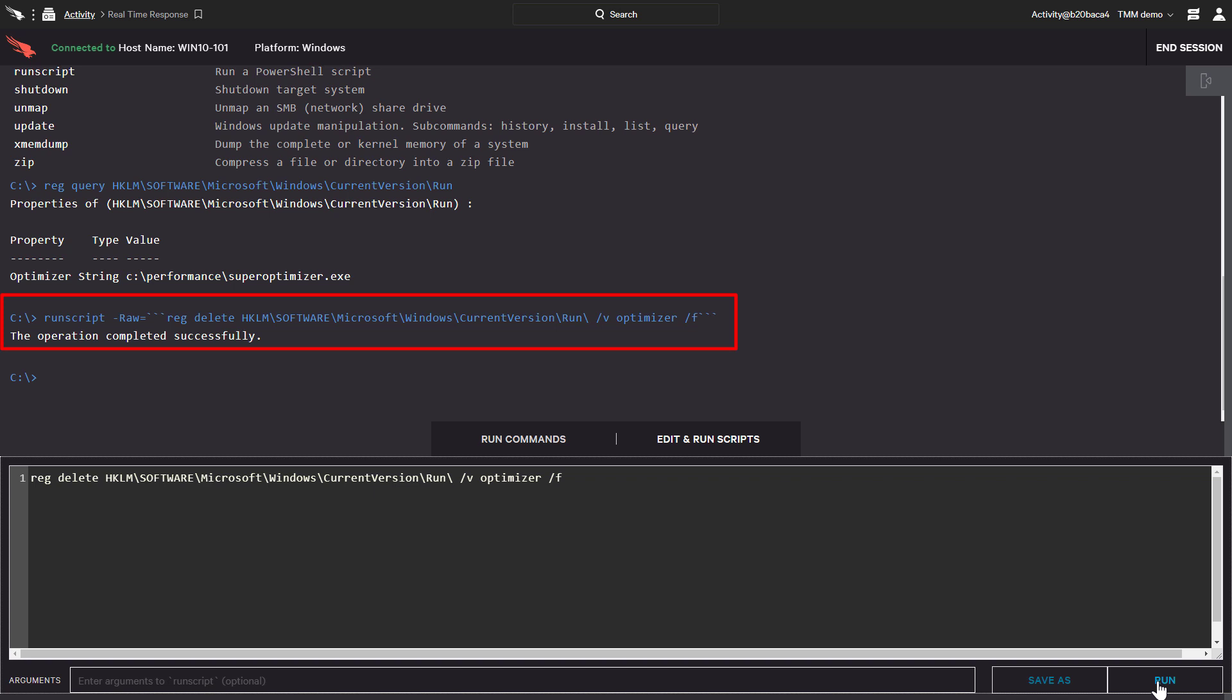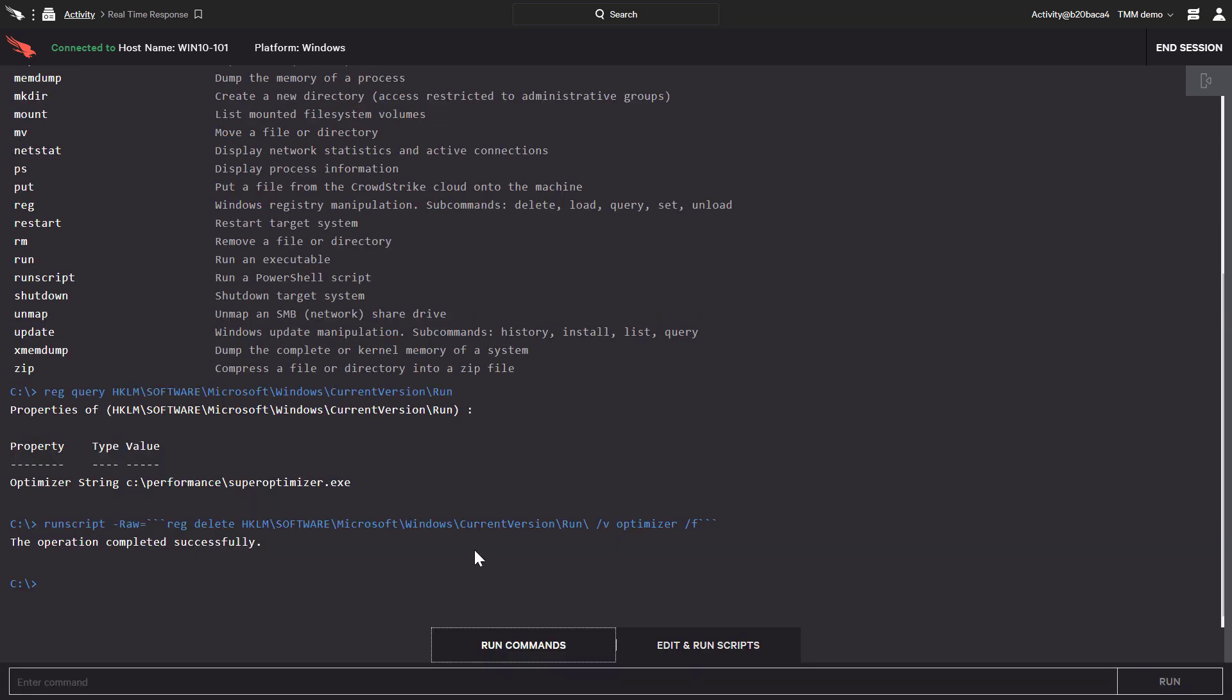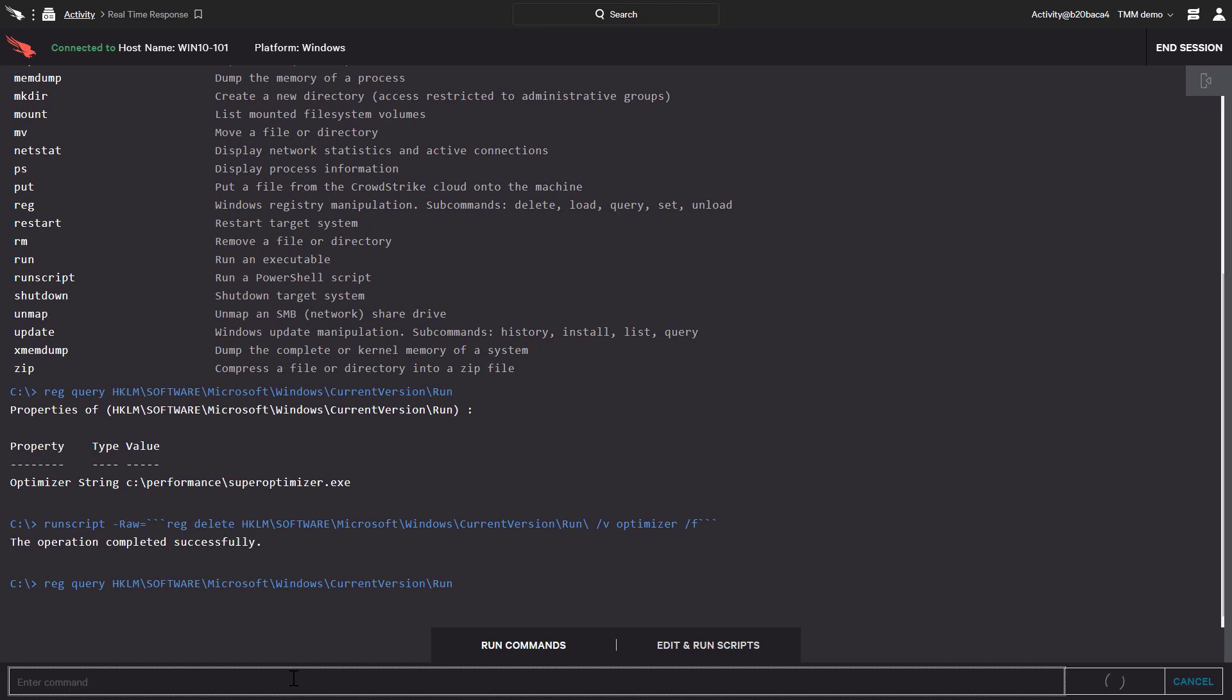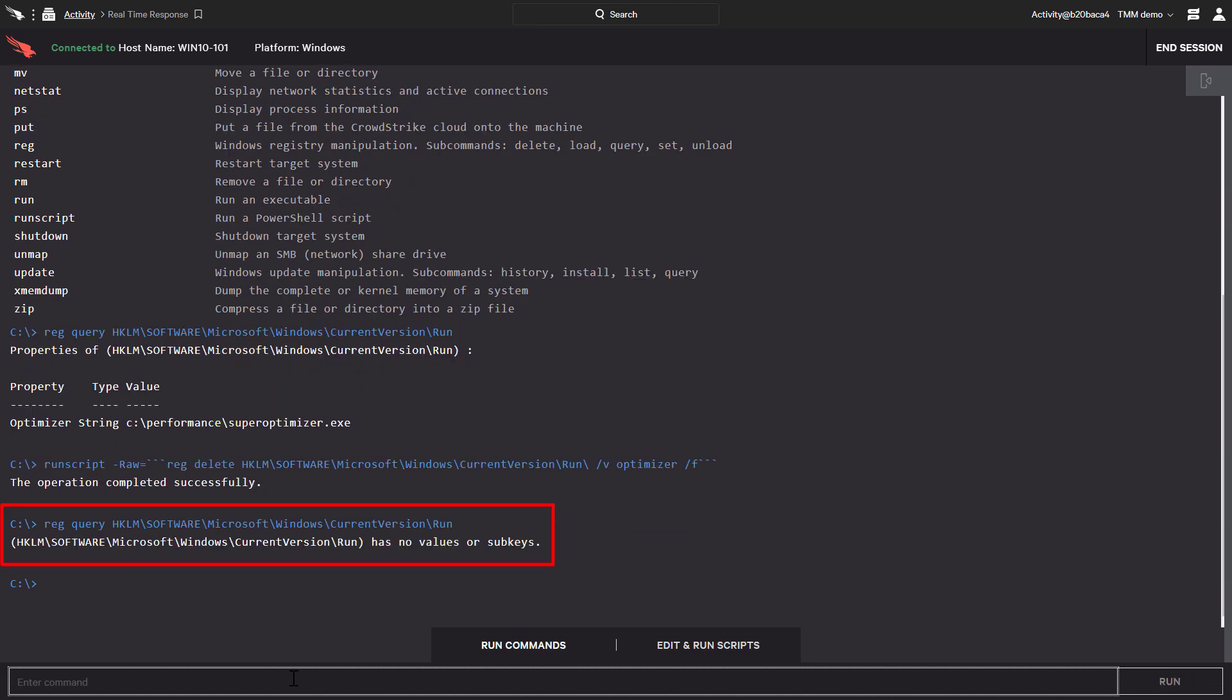We can see that the operation was successful, so now when we perform the query on the registry again, we can see that the value isn't there anymore.